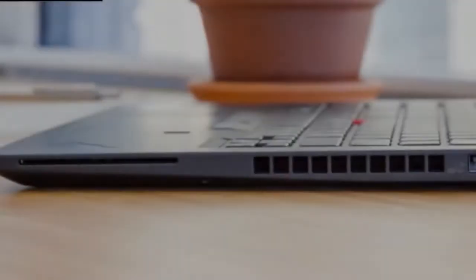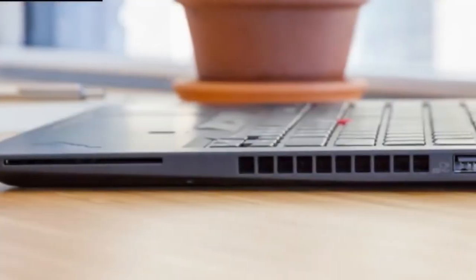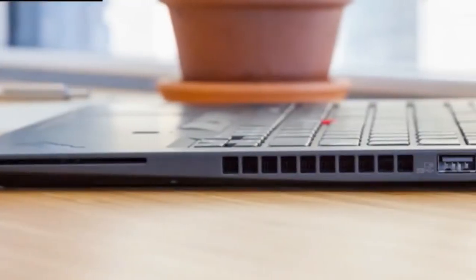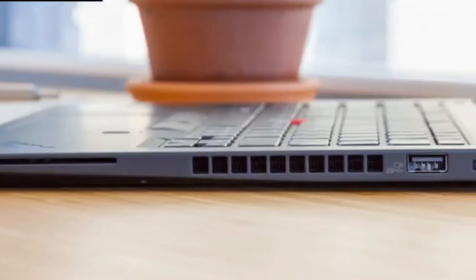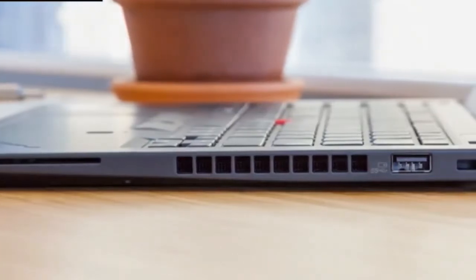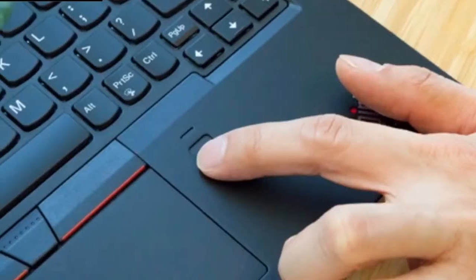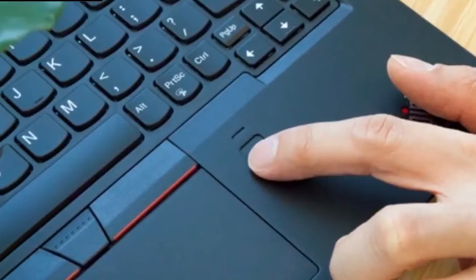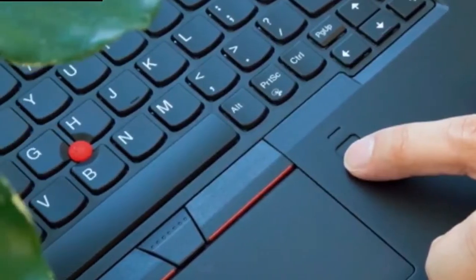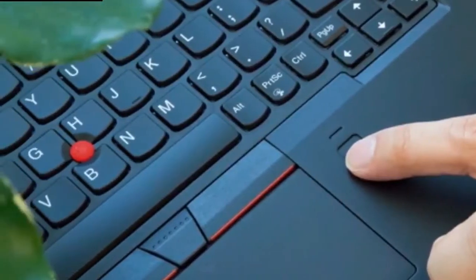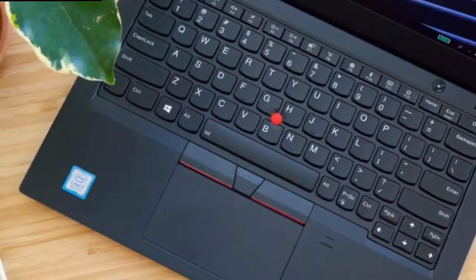Ultimately, if this is the type of form factor that you're looking for in a business class laptop, then you're good to go. If you're looking for a larger screen or a convertible form factor, Lenovo has loads of other options in the ThinkPad lineup that you can check out.